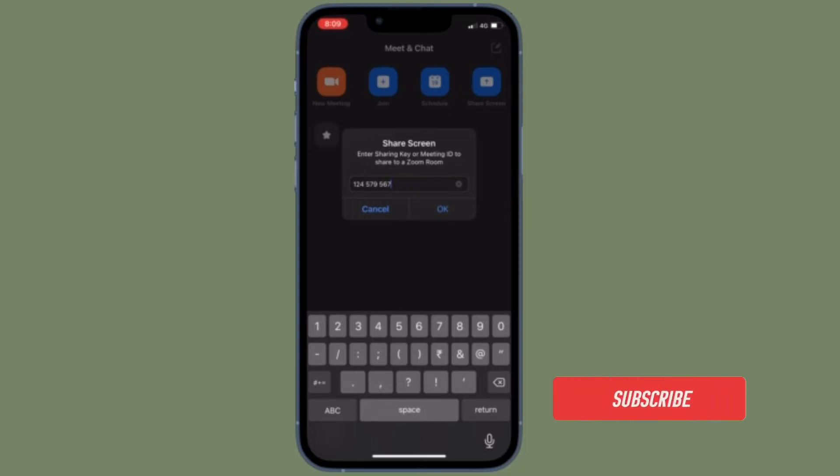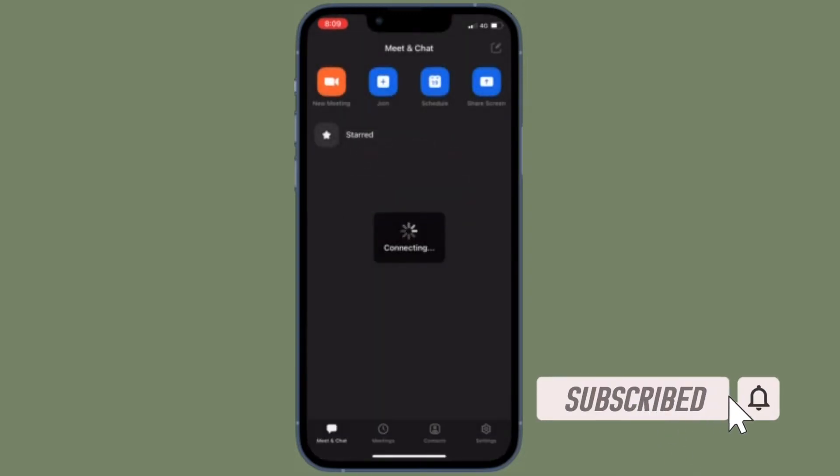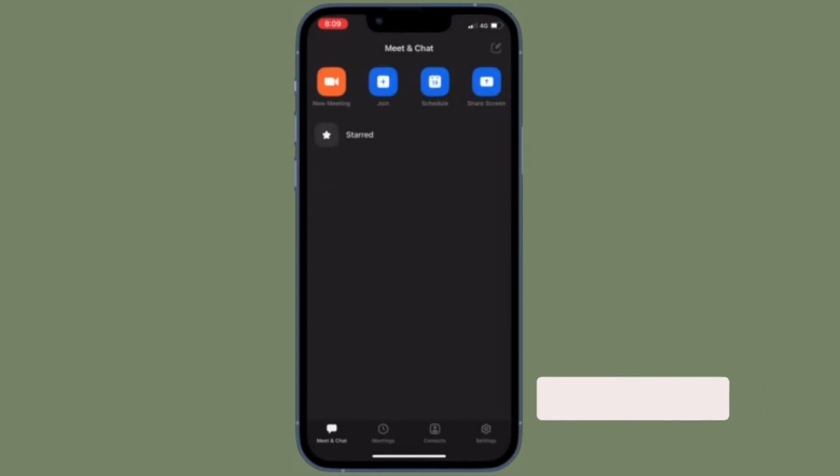Before getting started, make sure you've subscribed to our YouTube channel and hit the bell icon so that you won't miss any updates from 360 Reader.